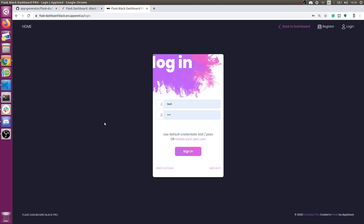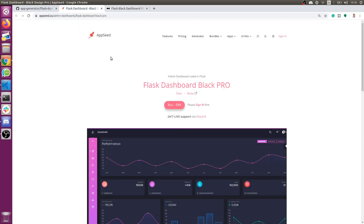Hello guys, Adrian here from AppSeed. During this video I will present a commercial product provided by the AppSeed platform — it's the Black Dashboard design crafted by the creative team. We built this dashboard in Python flavors; the first one is Flask, which is presented here in the video, but we also have a Django version presented another time.